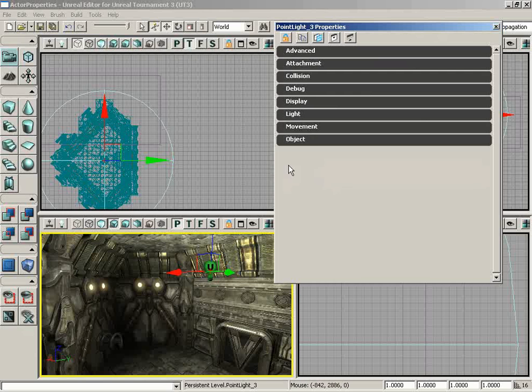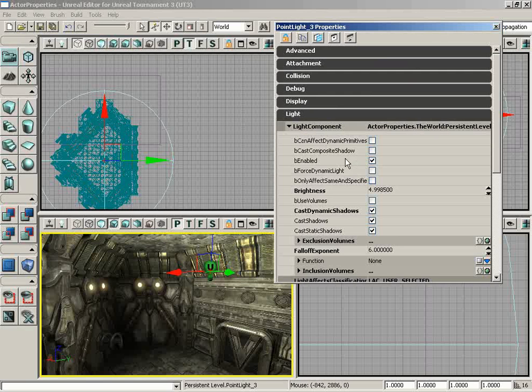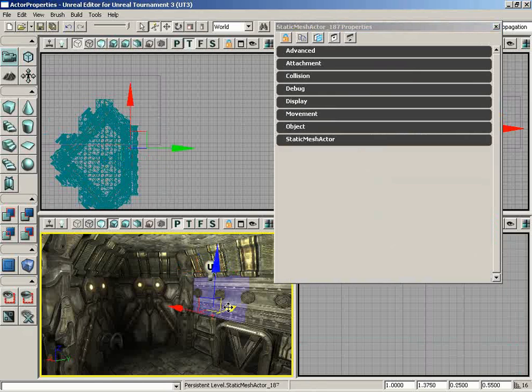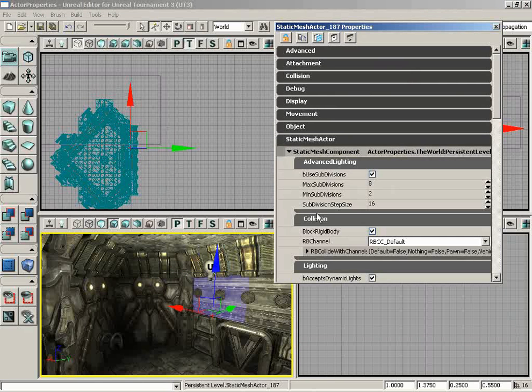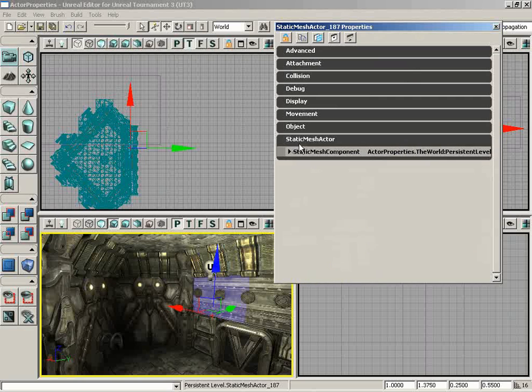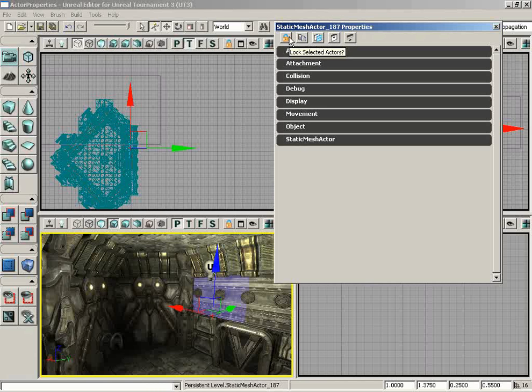Others will be different. Like here, we have a light selected and you'll notice we have a Light tab with the light component properties. But if I select a static mesh, we naturally don't have that. Instead, we have Static Mesh Actor properties. You're really going to have to get used to expanding many different tabs and finding the properties you're looking for.